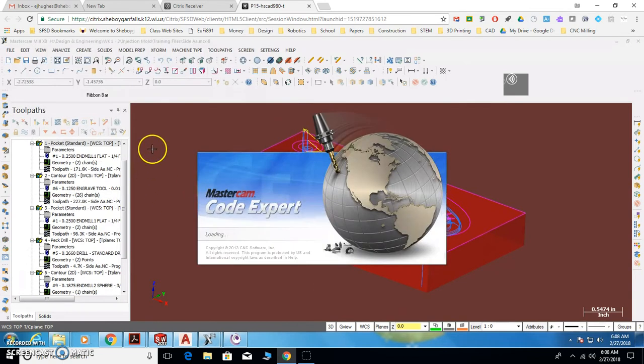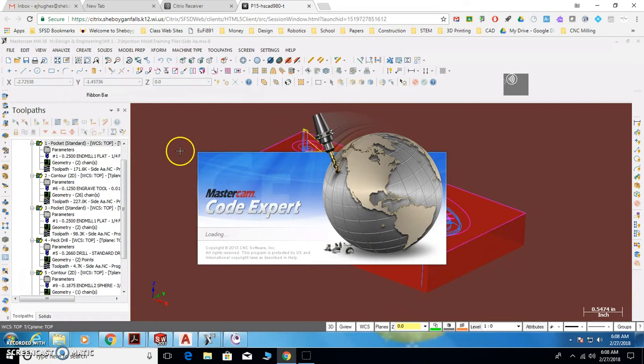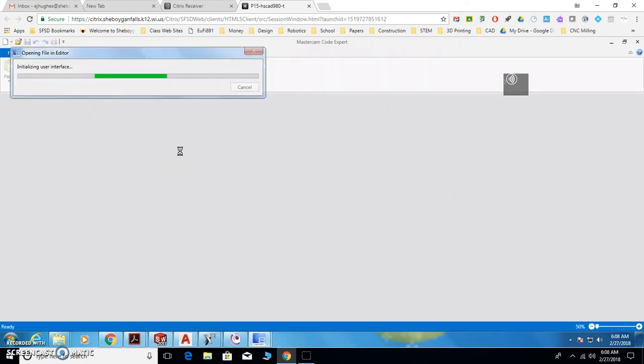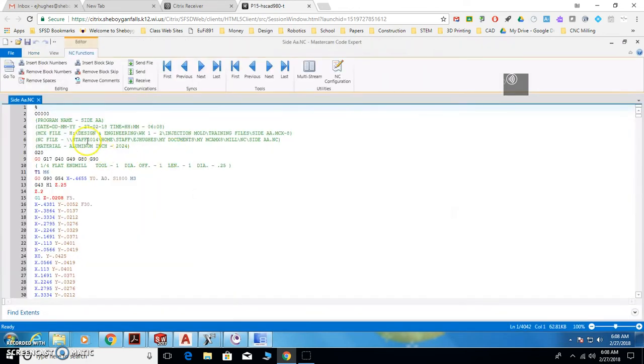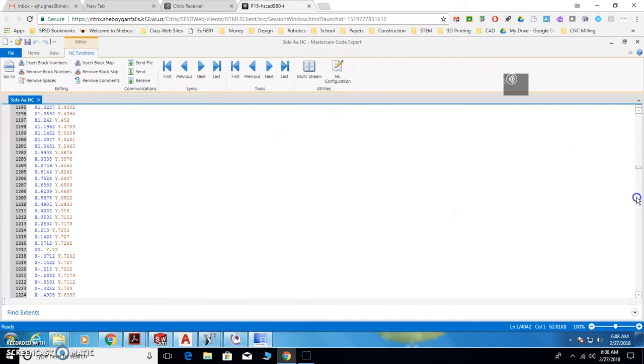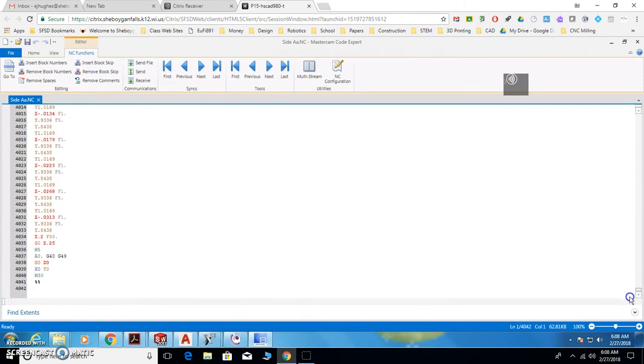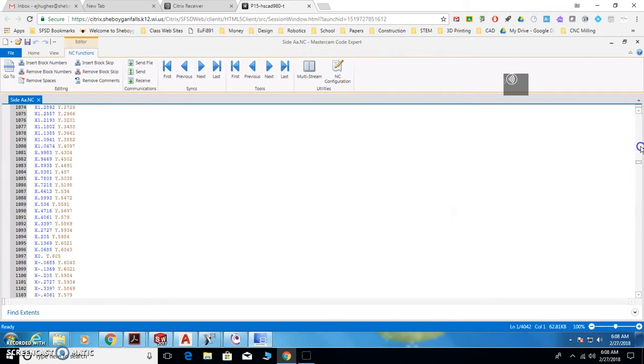Then it'll go through a process and open up the code, and the code will be populated. Right here is all the code that's going to cut that part, thousands of lines of code.